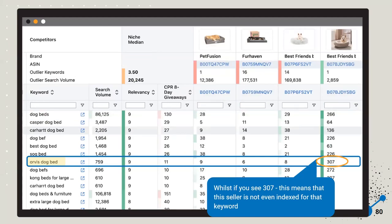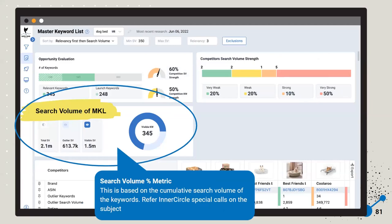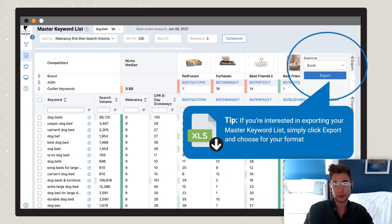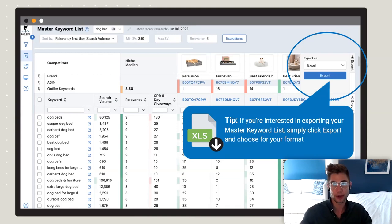A 307 on the list means they're not indexed at all for those keywords. It's also giving you a high-level breakdown of your total search volume. You can also export the Master Keyword List as an Excel by clicking that button on the right.